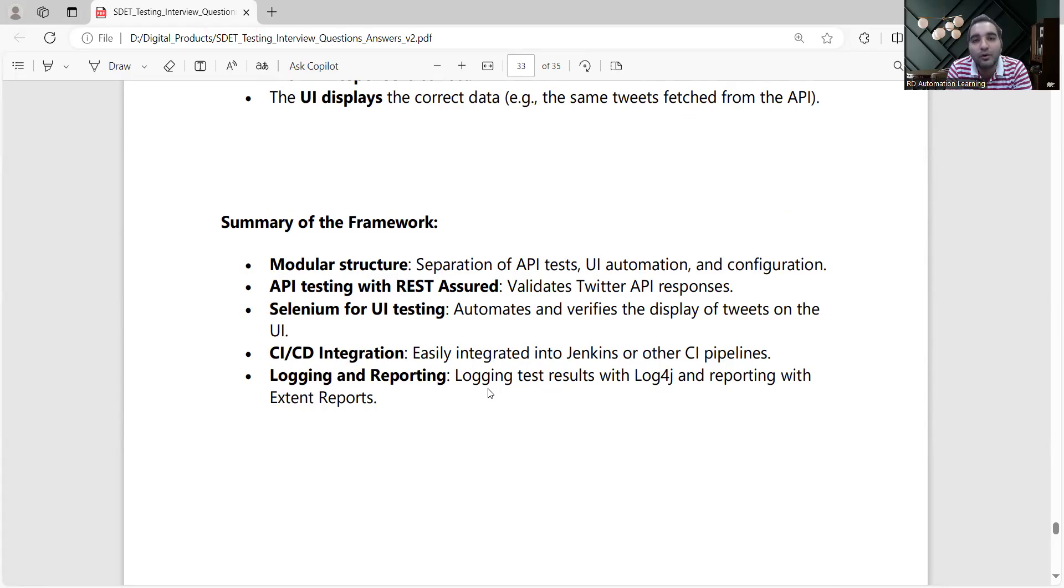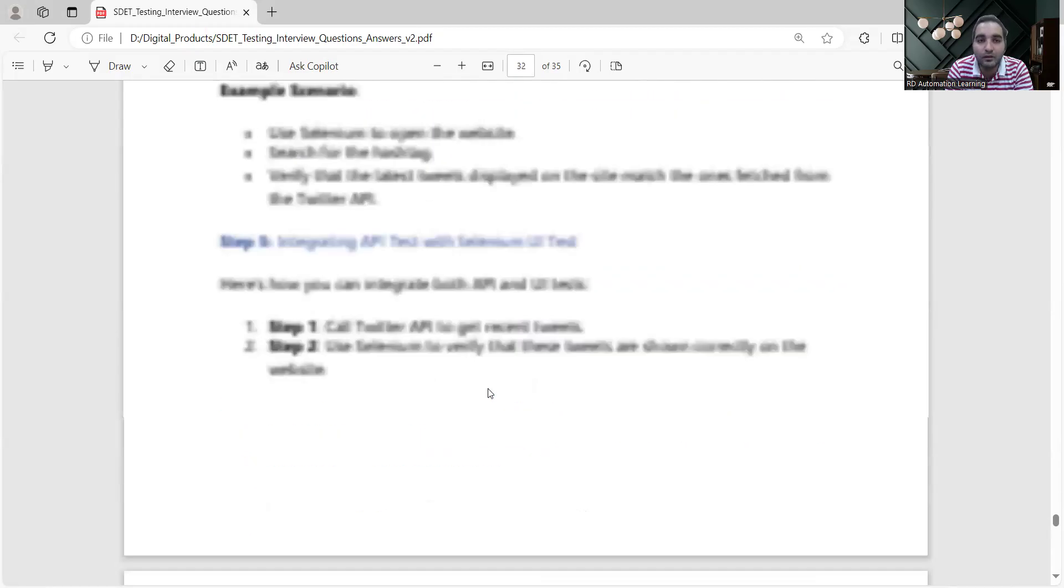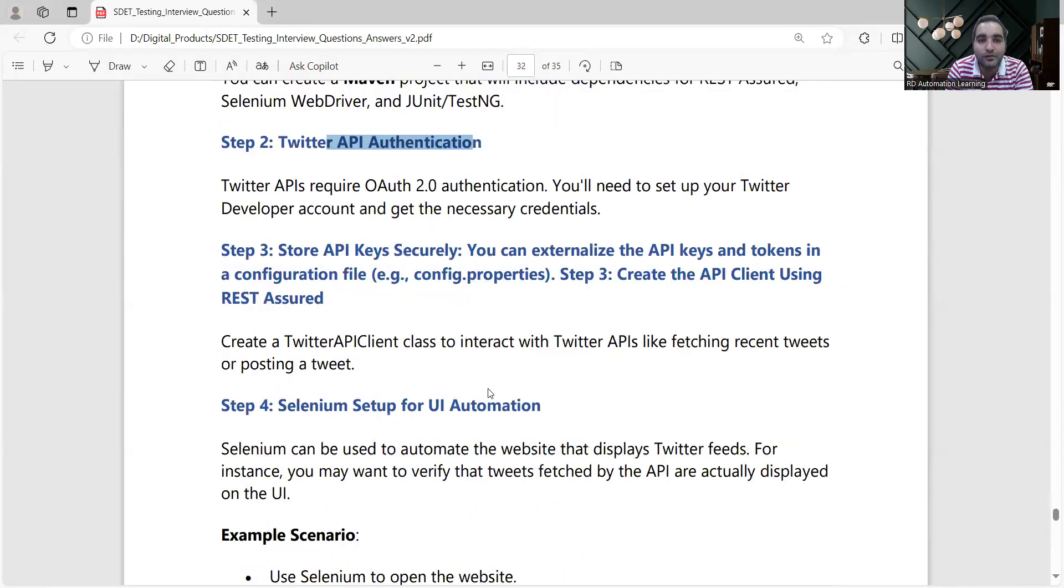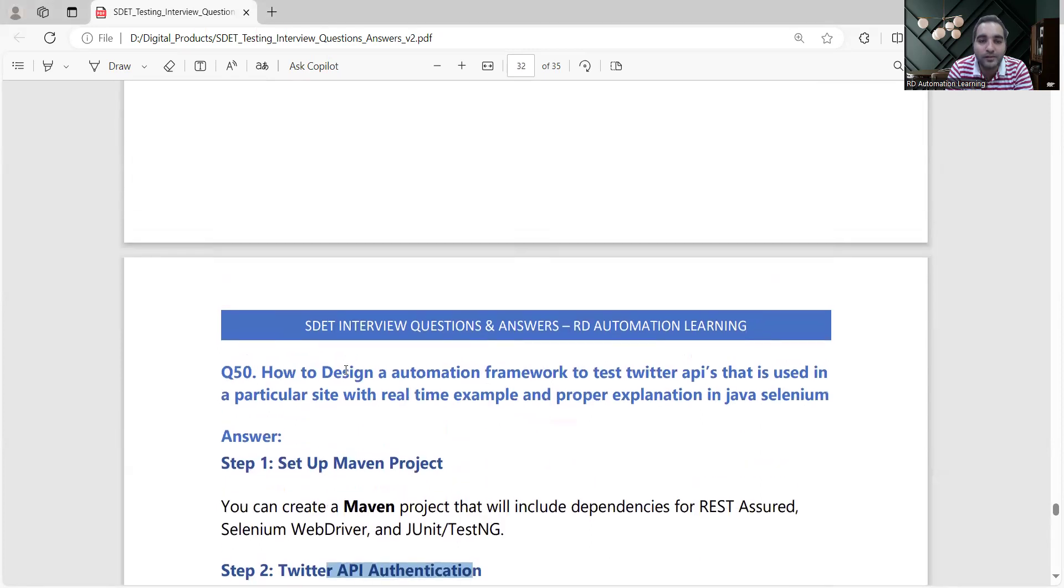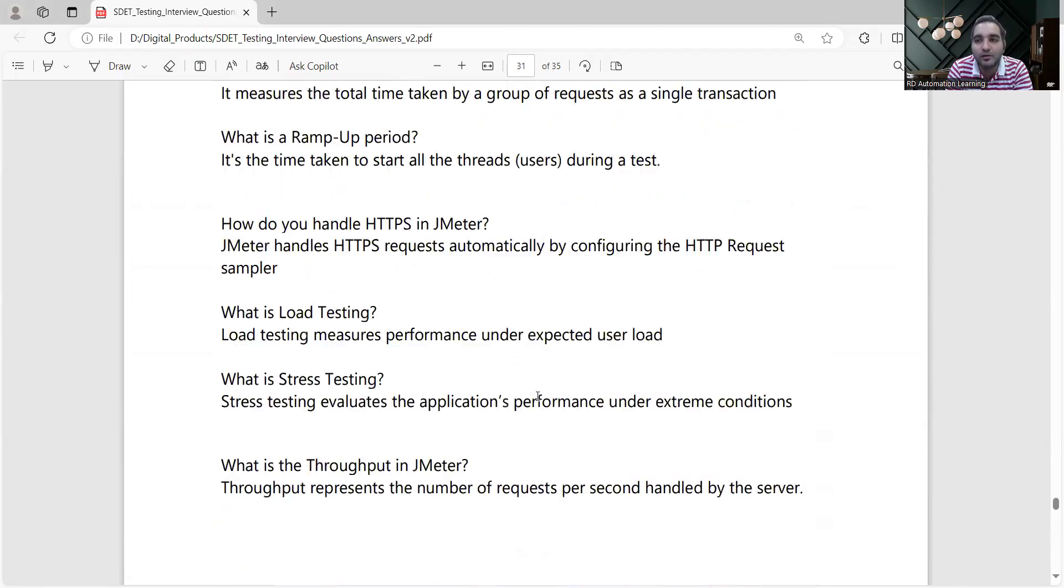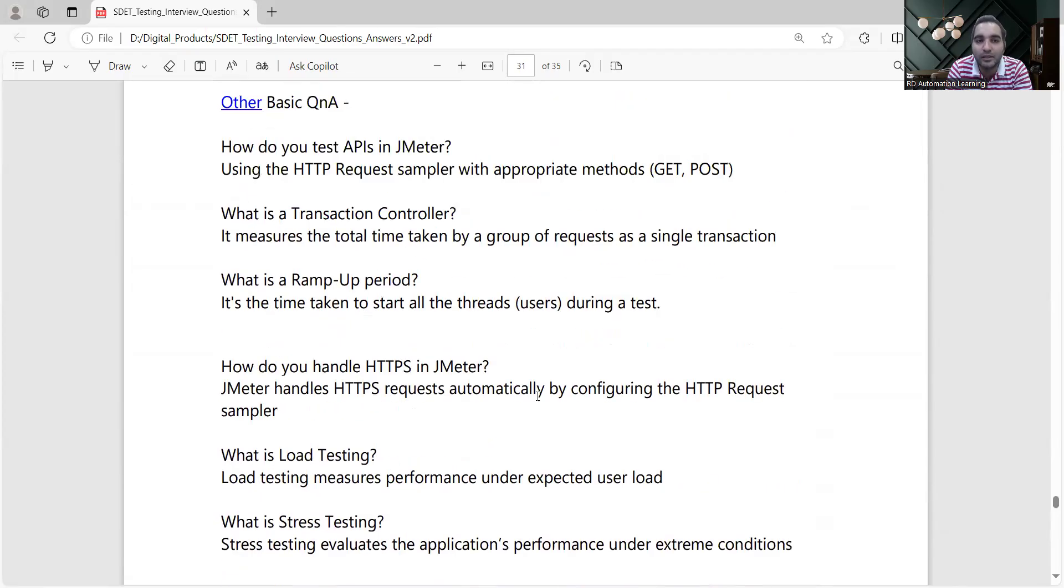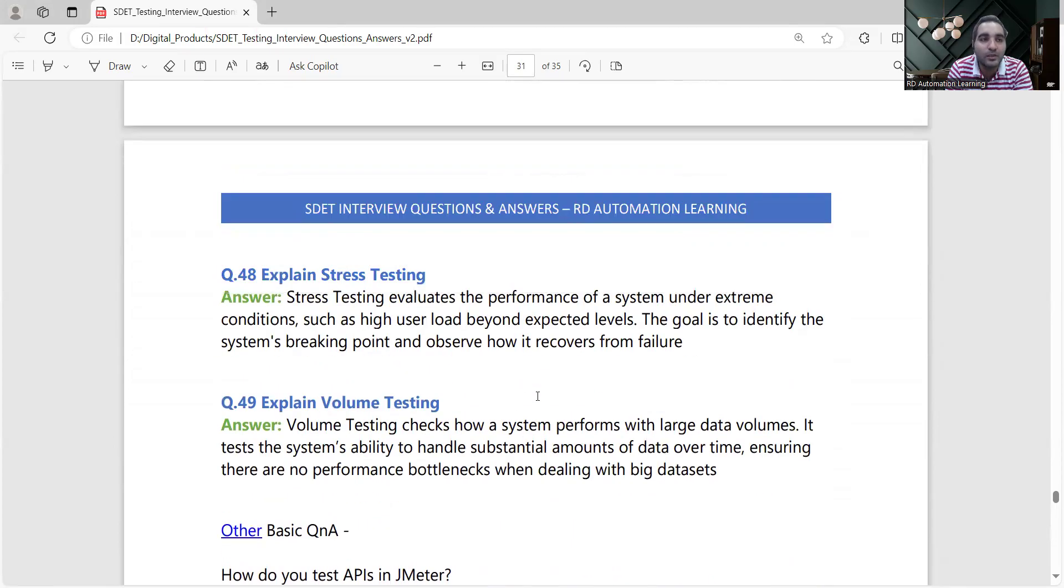This was a short video on the question that was asked to one of my subscribers: how to design automation framework to test Twitter APIs that is used in a particular website with real-time example and proper explanation. In this product you would get many other questions and answers as well which are pertaining to SDET related.